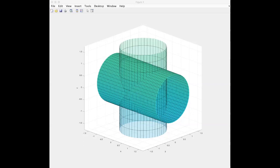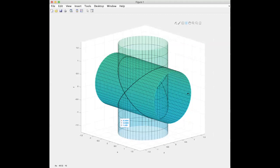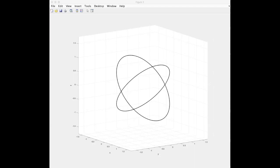Here are those two cylinders x²+y²=R² and y²+z²=R², plotted for R=1. Here are the curves of intersection — you can see how these two cylinders intersect in an x-shaped curve. These are all the (x, y, z) points which simultaneously satisfy both equations x²+y²=R² and y²+z²=R².